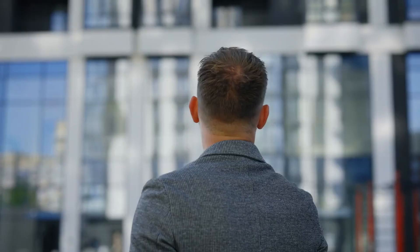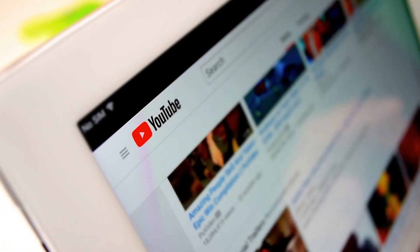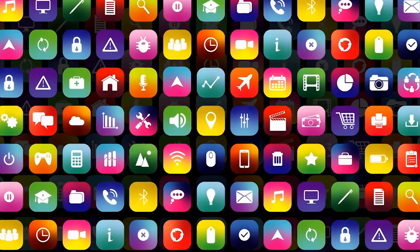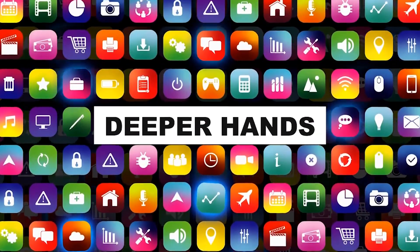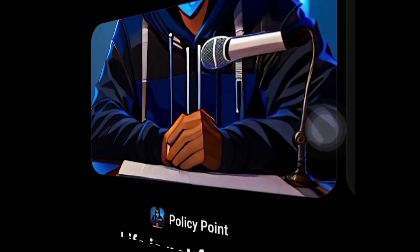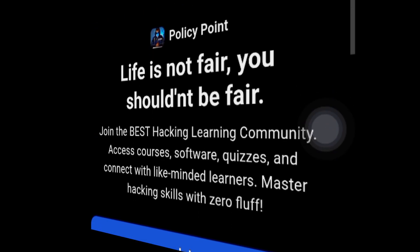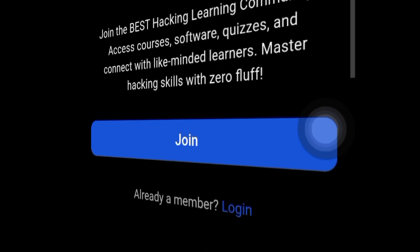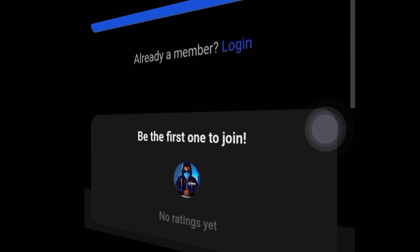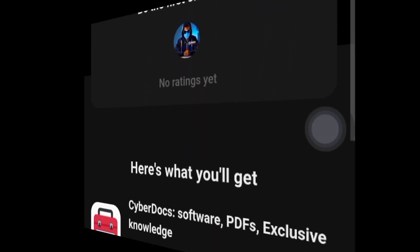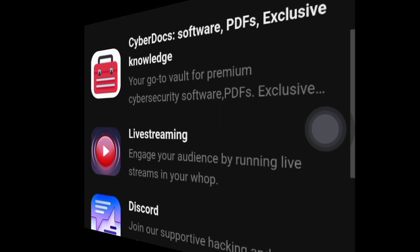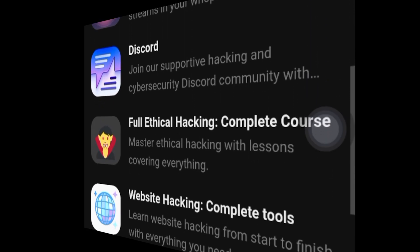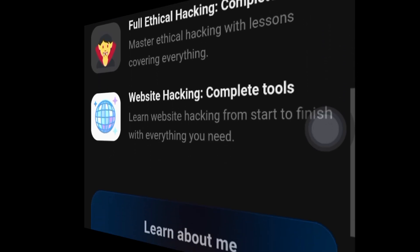But before I start, I want to tell you that there's so much I can't share on YouTube, whether it's because of platform rules or because some skills need deeper hands-on explanations. Many of my videos got deleted and that's why I created a learning community for you. When you join, you're not just getting another course, you're getting access to complete ethical hacking guides, the tools and techniques I wish someone had handed me when I was starting out. This is the stuff I don't teach on here. No watered down content, no clickbait, just raw actionable knowledge.